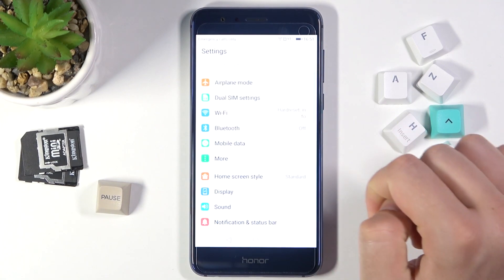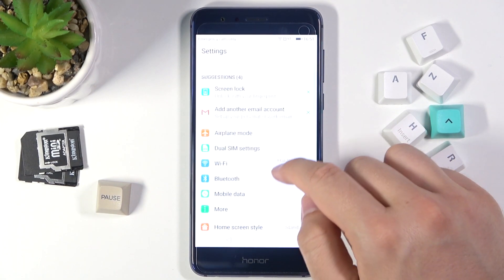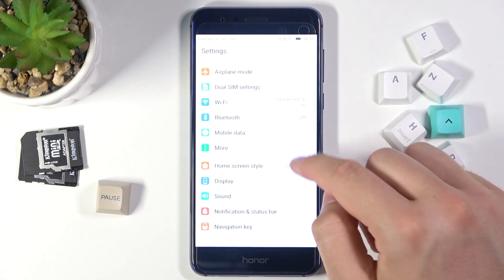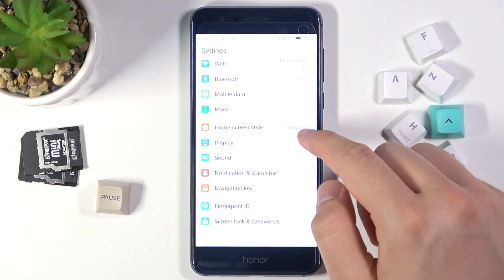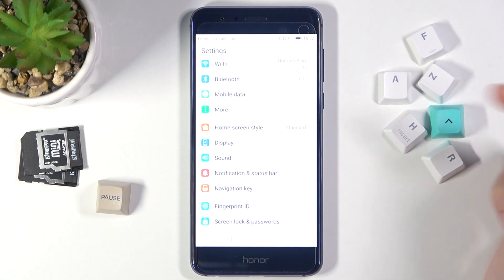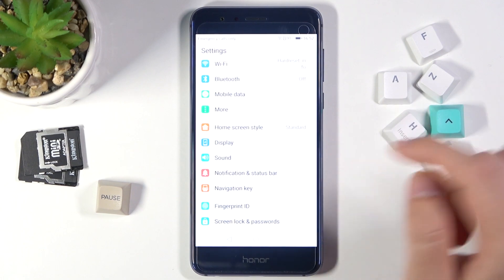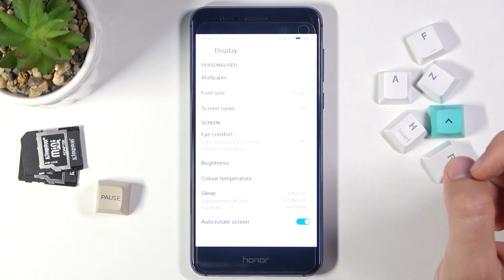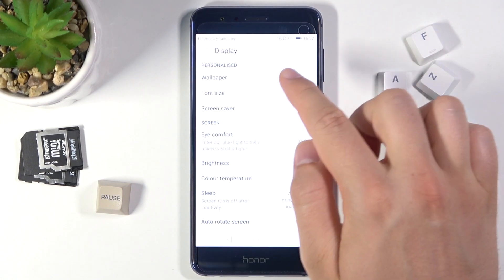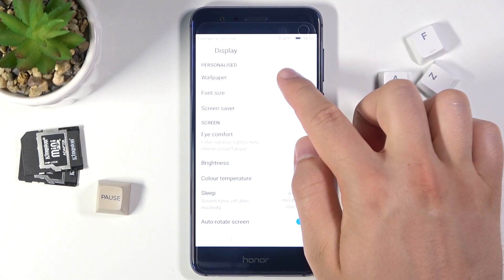First we have to go to Settings. Next we have to scroll down and go to Display. When you are here, click on Wallpaper.